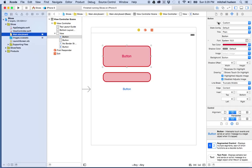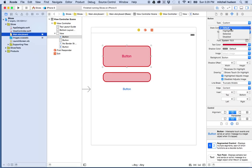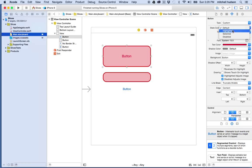So the type here needs to be set to custom and then it says state config. And so the button has four states. It's got a default, a highlighted, selected, and disabled.